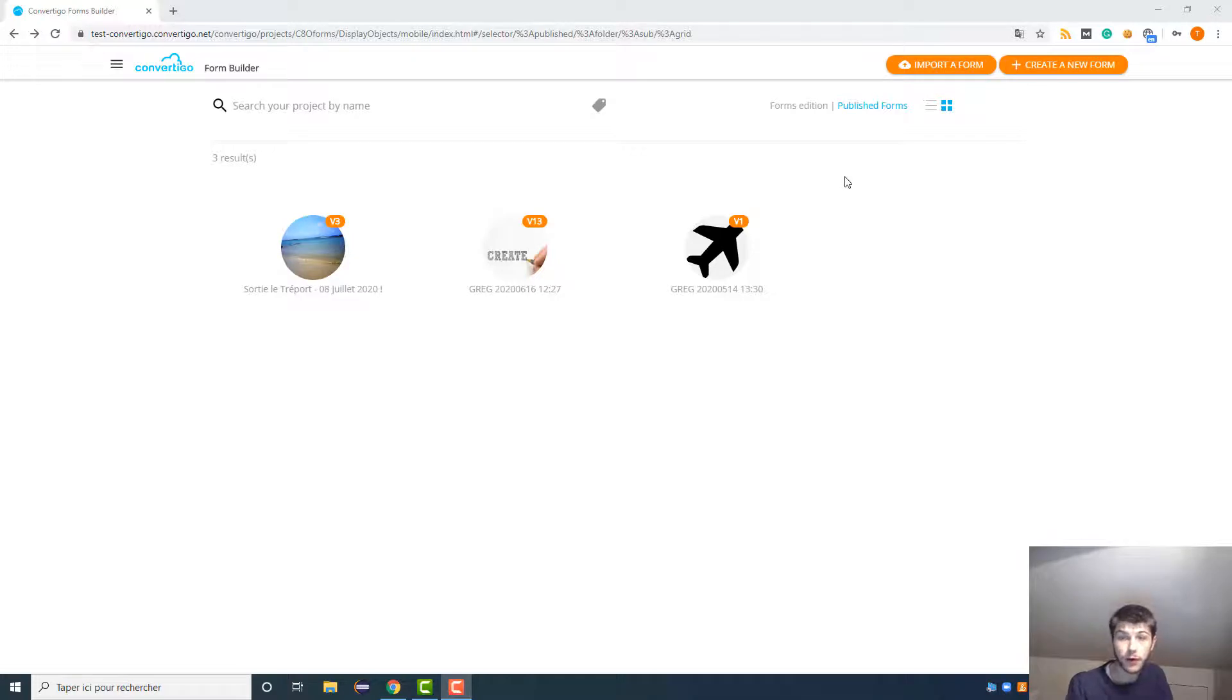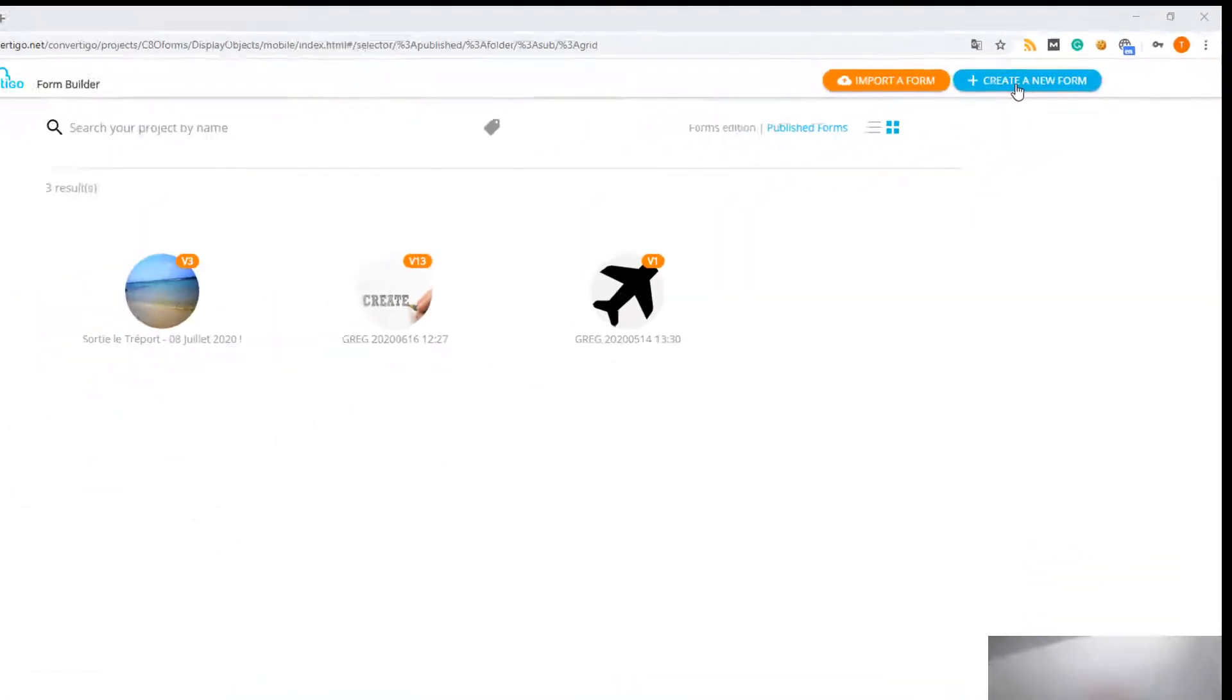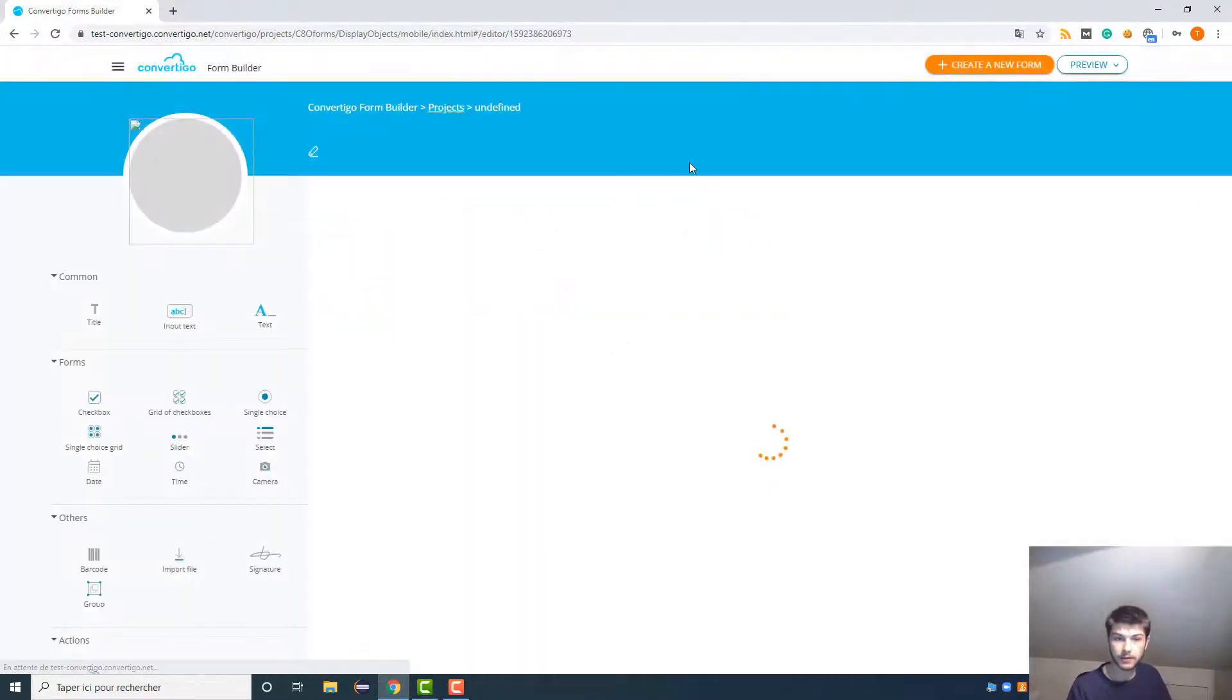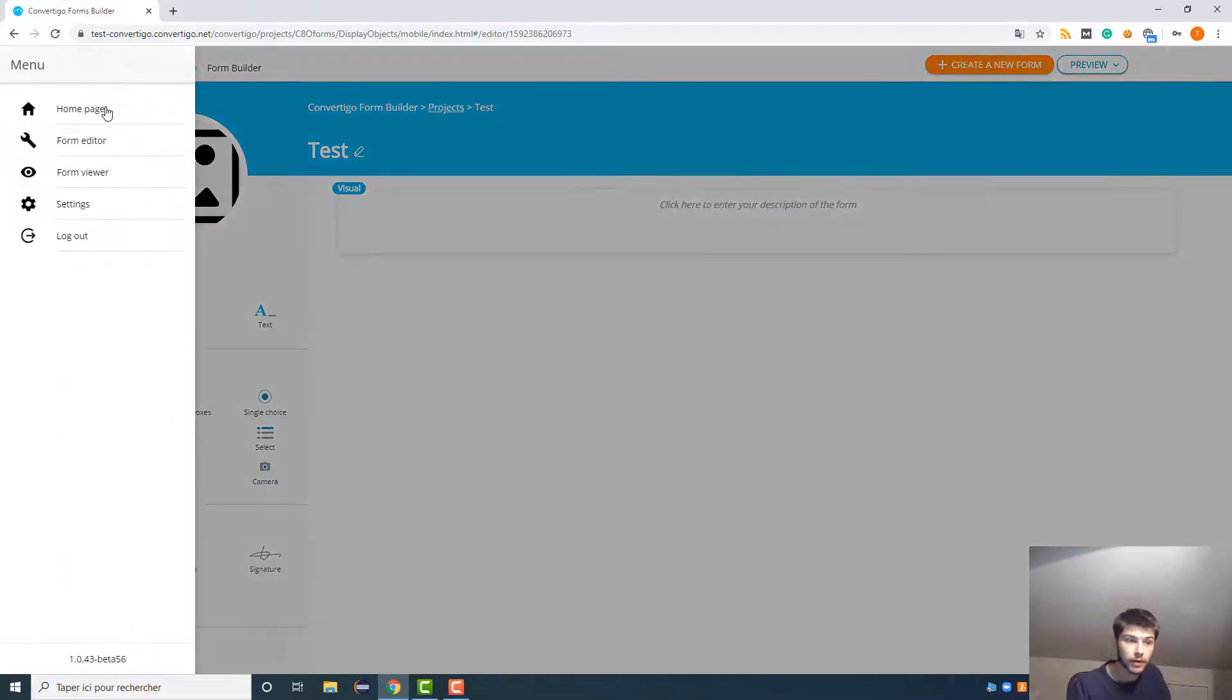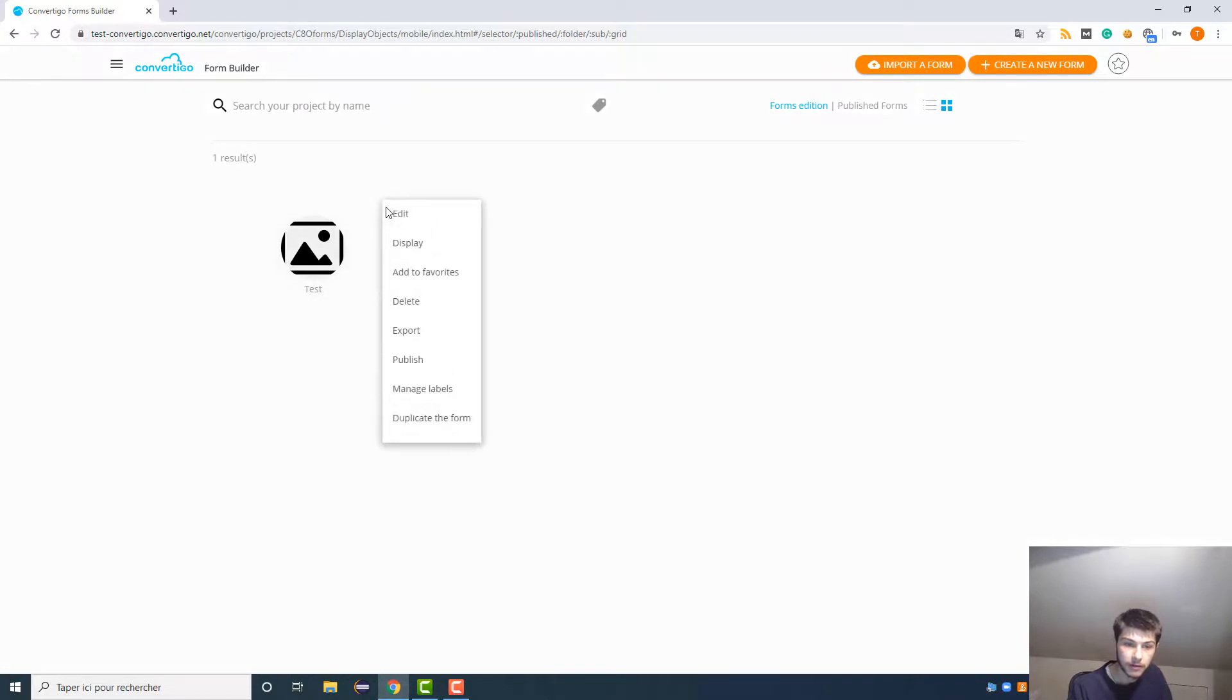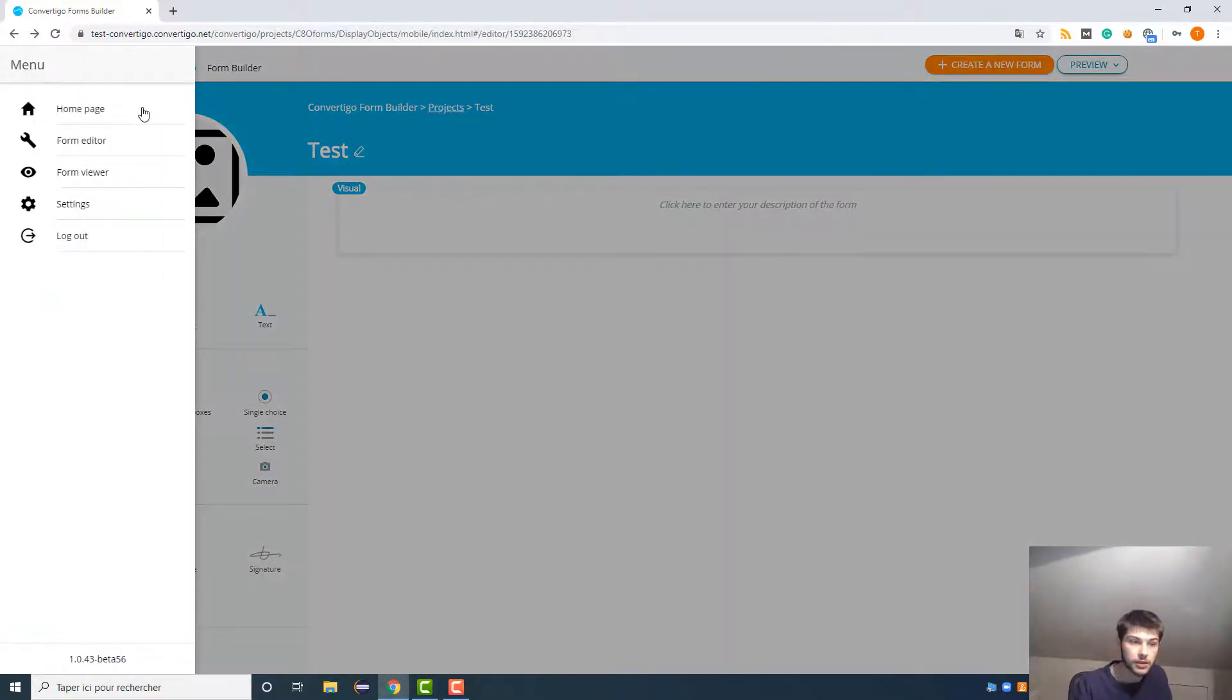So if you want to create a form, you just have to click here on create a new form. You just have to put a title, so let's name it test. And as you can see, now this is the empty form. If we go back to the home page here in the Forms Edition, we have our test here. And as you can see, there are little points here, and if we click on it, we can do several actions. So we can edit the form, obviously it will bring us directly to this page.